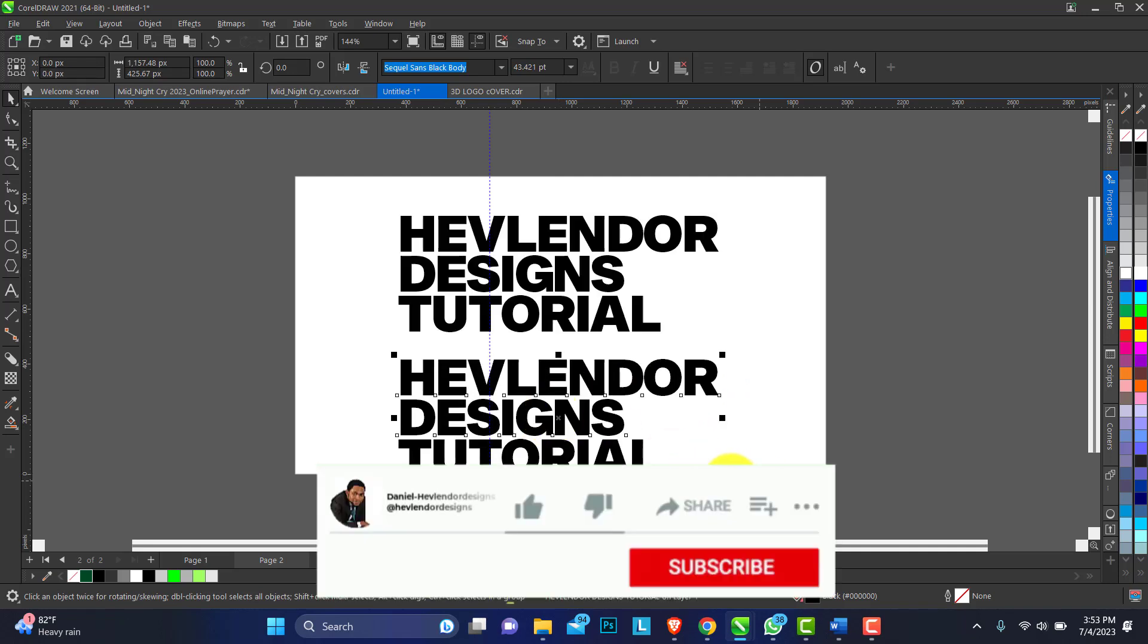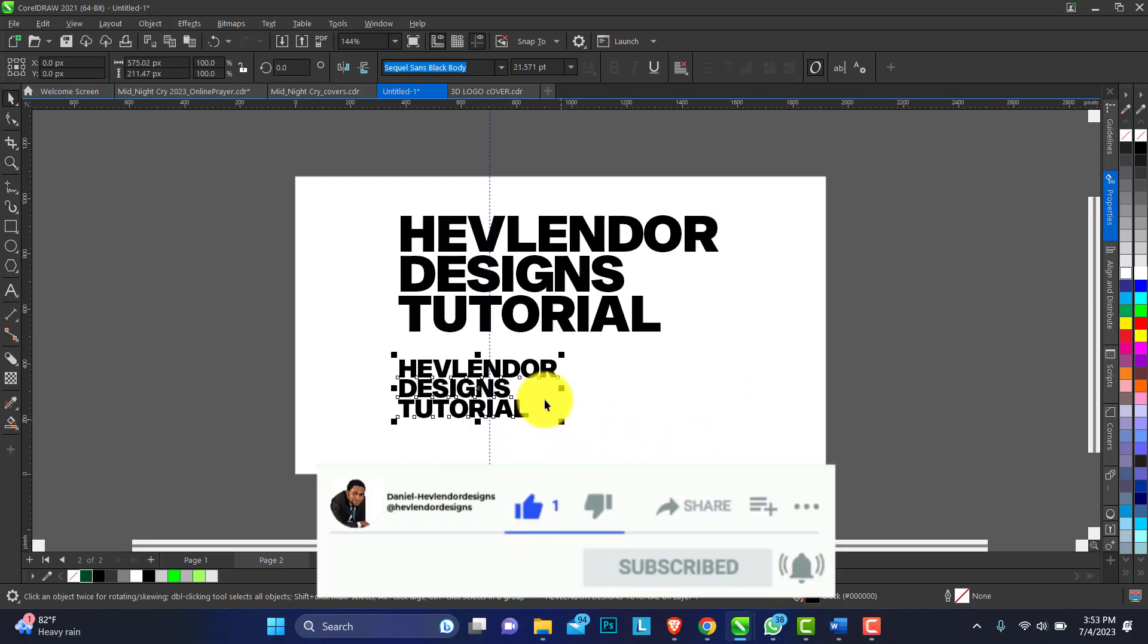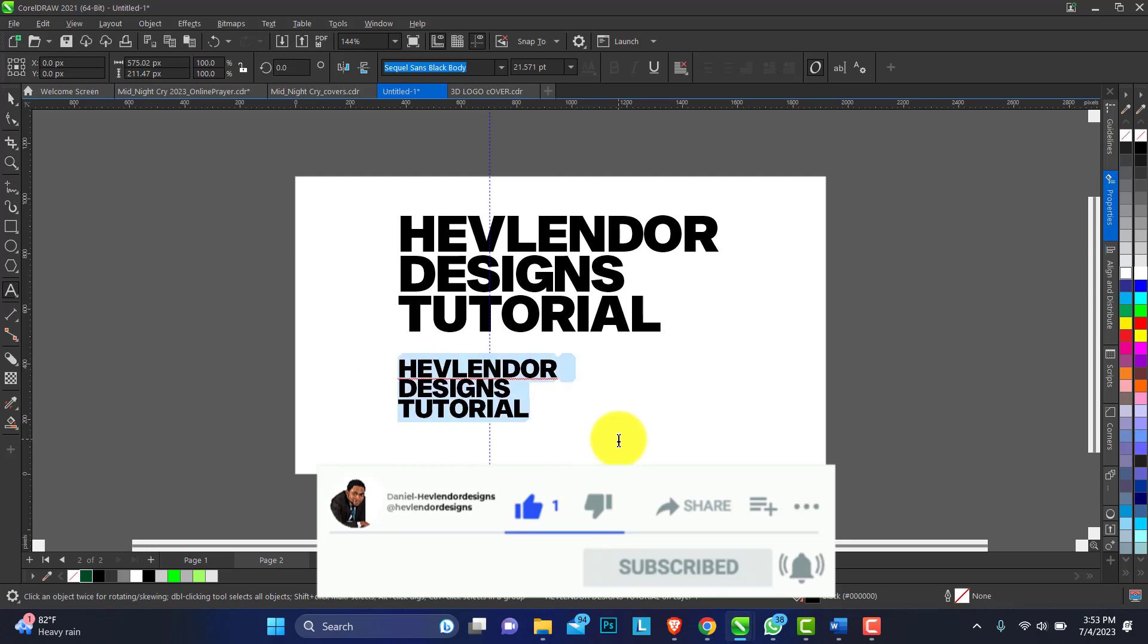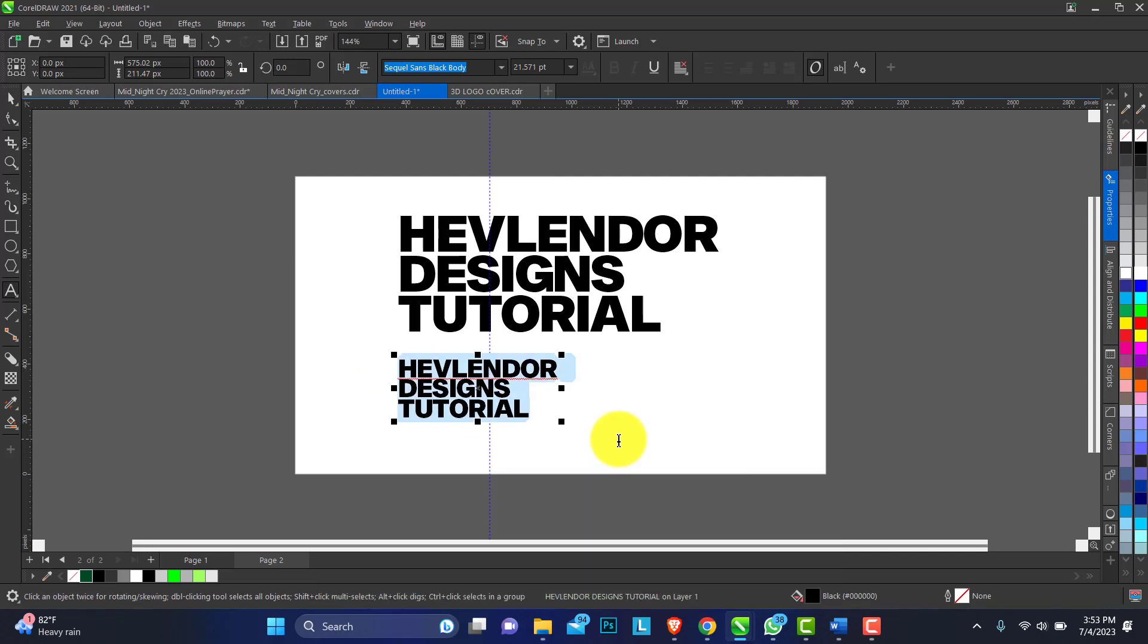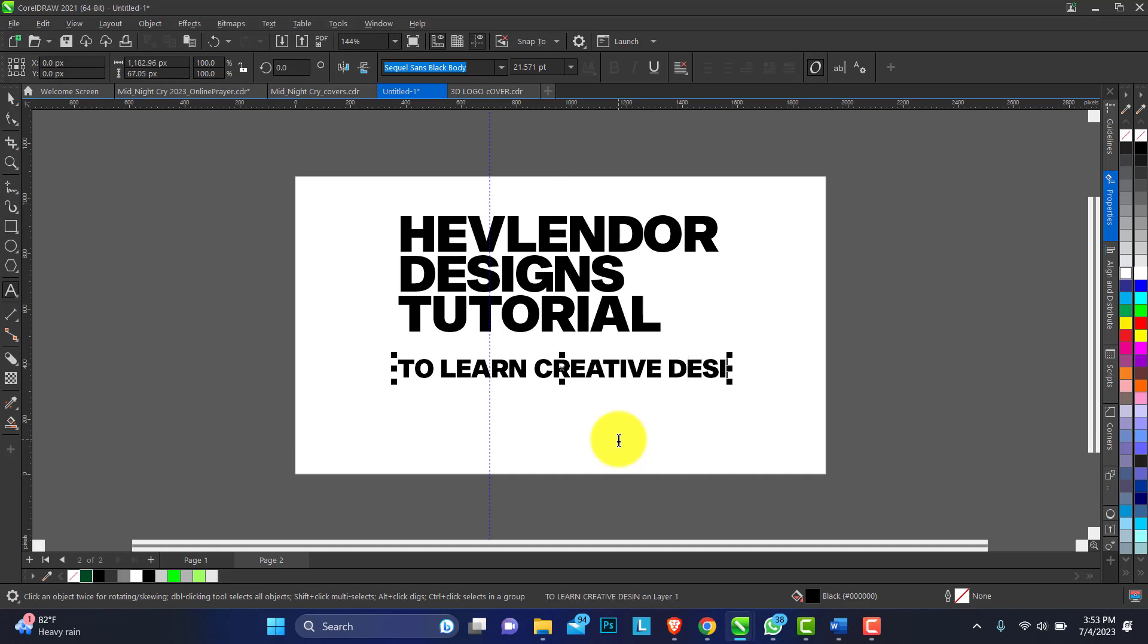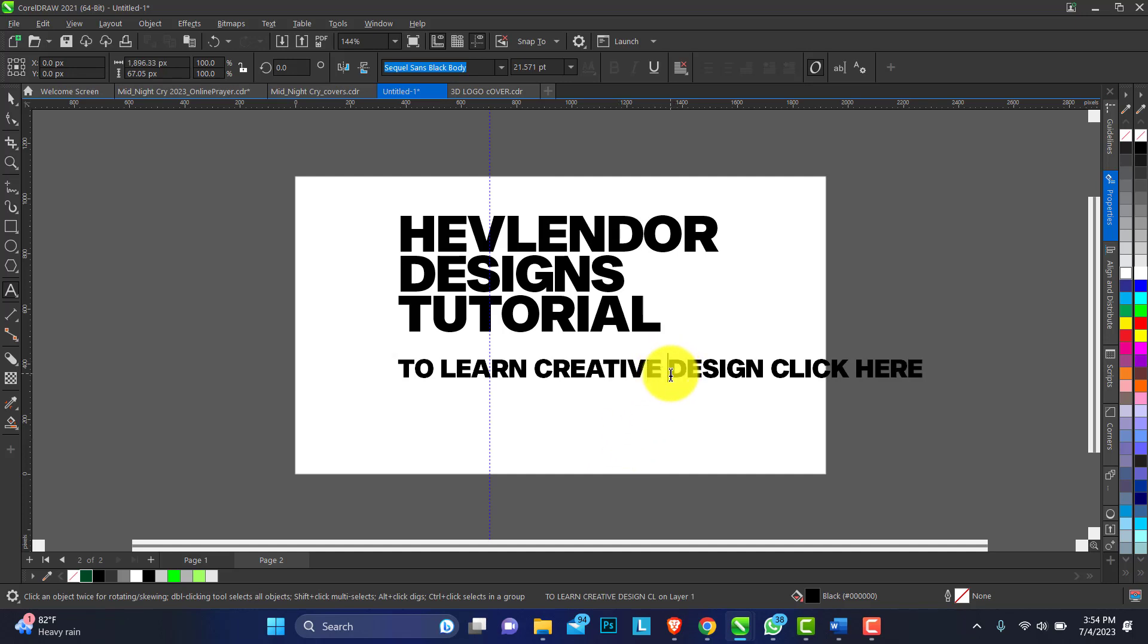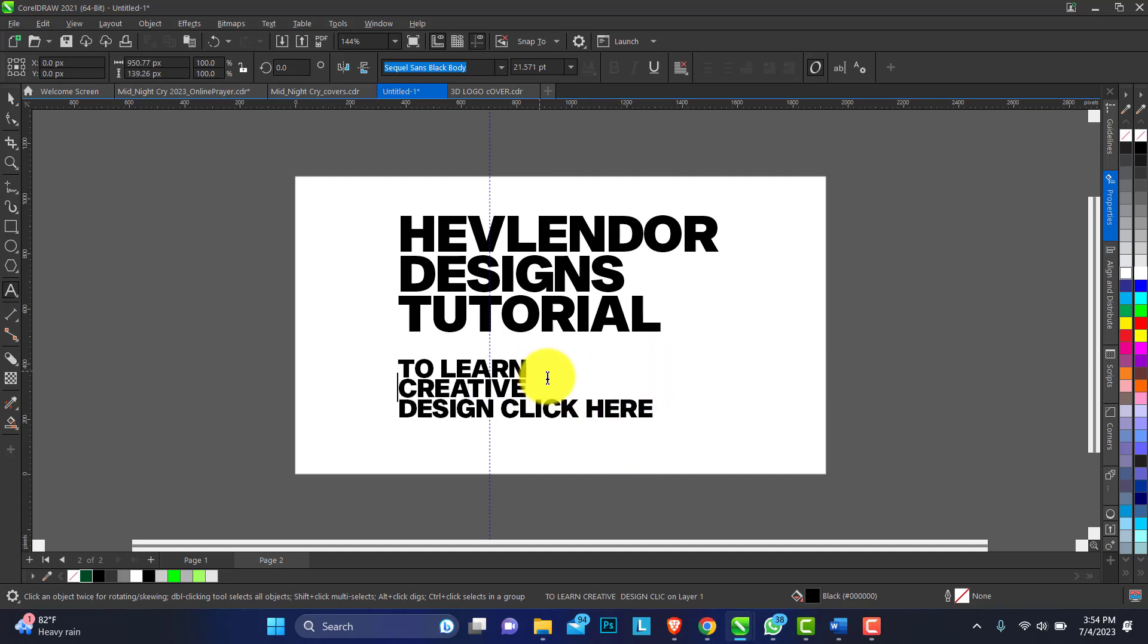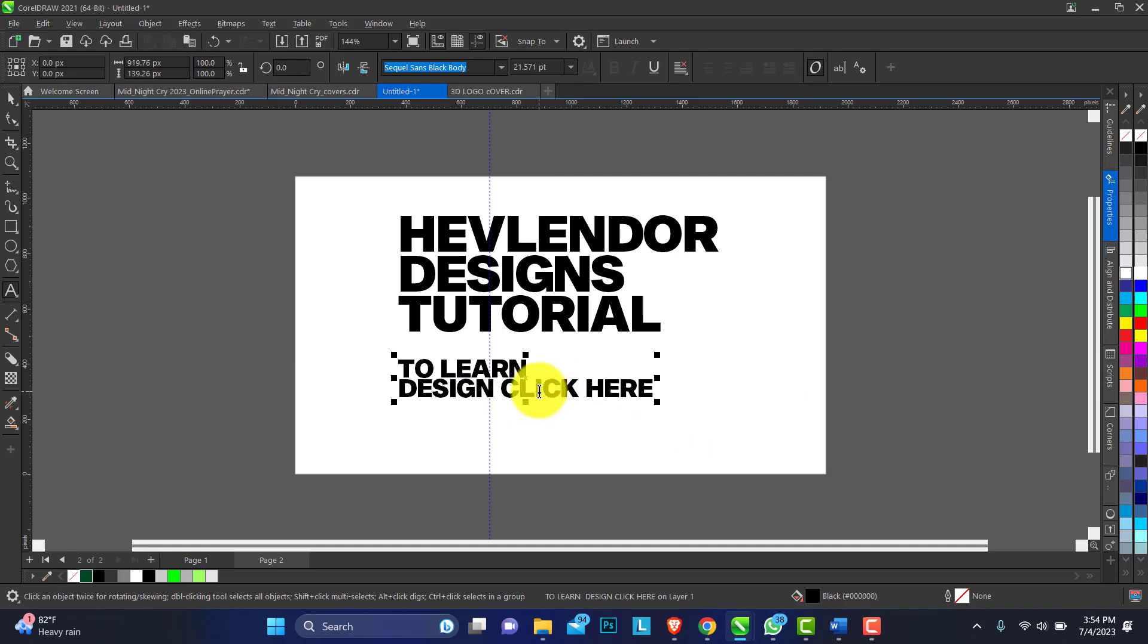Just duplicate this and let's get another line up here. Let's do 'To Learn Creative Design Click Here.' I'll just break it into three lines.